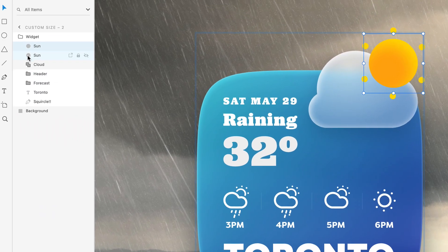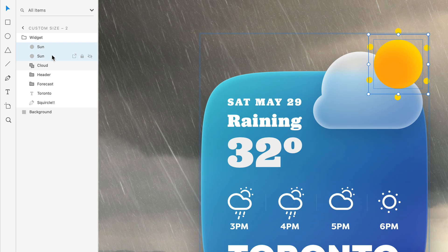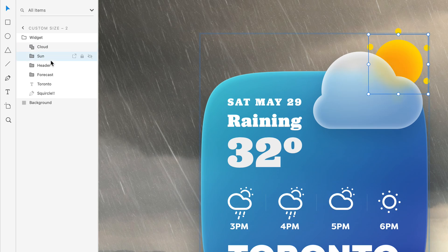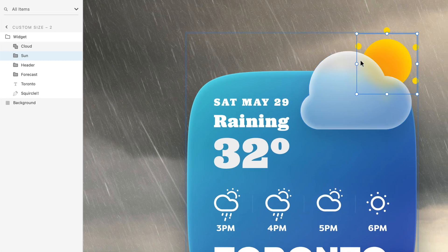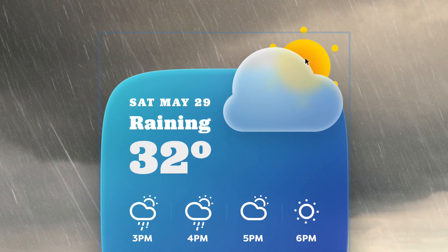With the sun now looking great, I'll quickly group these two elements, then make sure they're placed behind our cloud, where we should be able to see that some of it is now nicely blurred.